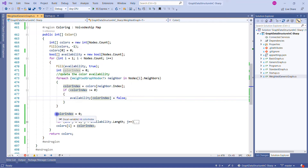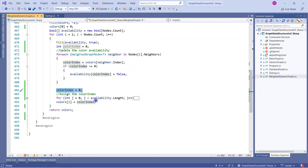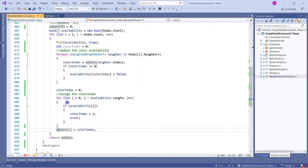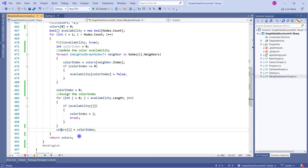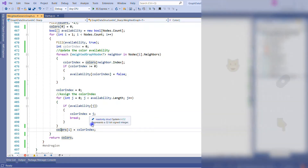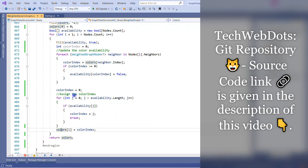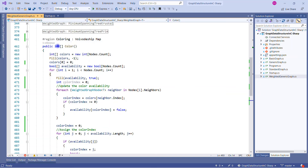We reset the color index to zero, then assign the color index to our color array. In the inner for loop we iterate through the availability array and check each element: if it is available, we assign that index to the color index, which is then assigned to colors. That is how we update the color availability and assign the color index — this is the full explanation of the color method.